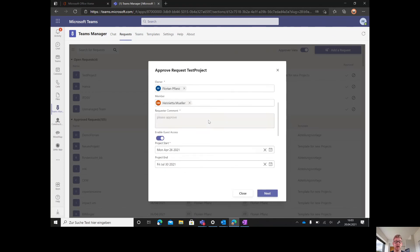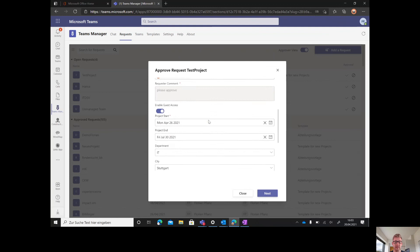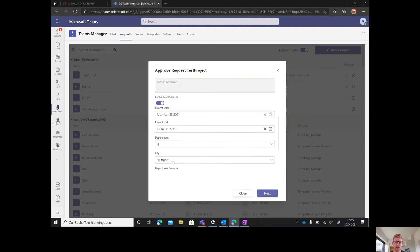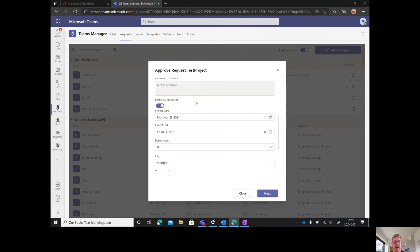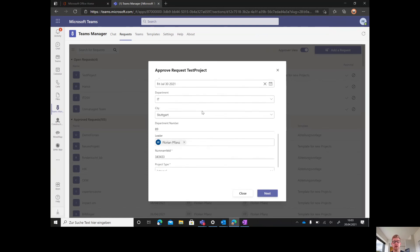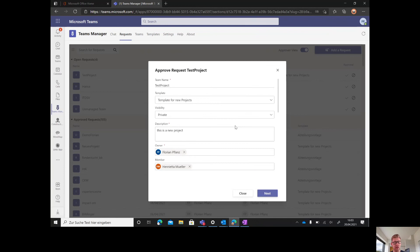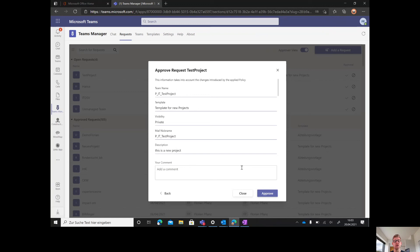He can decide if everything's correct. Maybe the person said this is an internal project, but asked for enabling the guest access anyway. As this is maybe against company policy, you can shut it down.